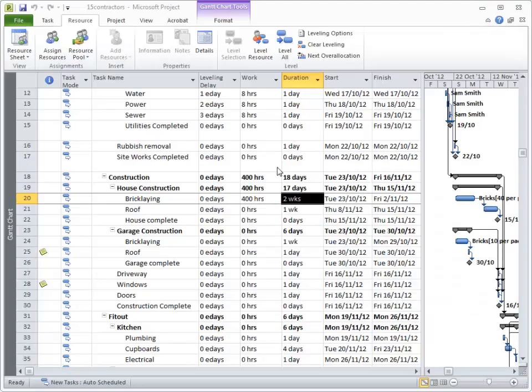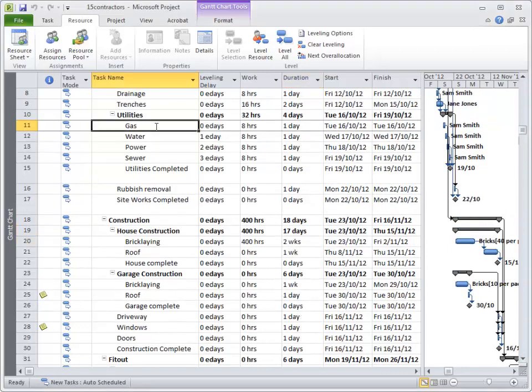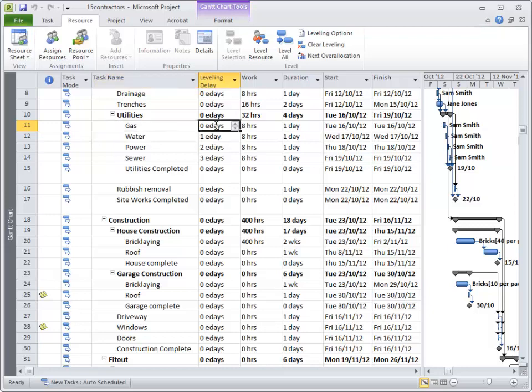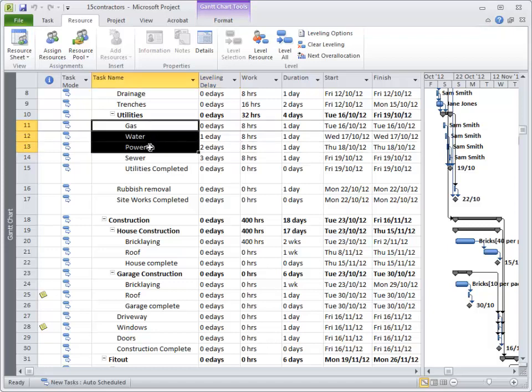OK, we're just going to revisit the leveling that we looked at earlier. I'll go back up to my Utilities and notice with that leveling delay column inserted we've got some delays going on because Sam Smith was doing the task.